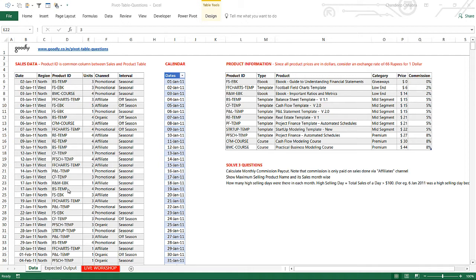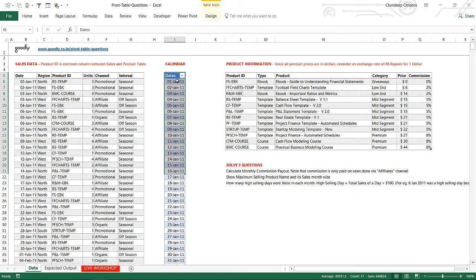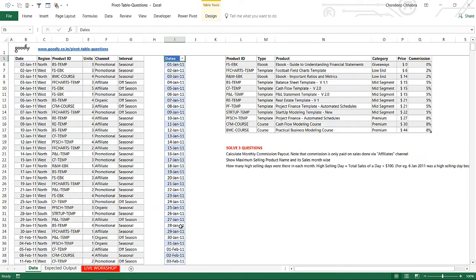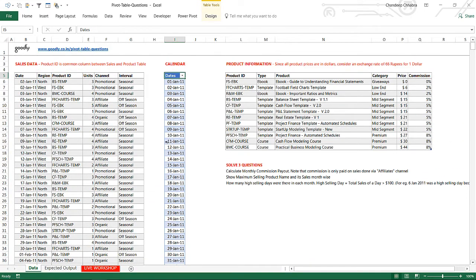The first thing I'm going to do is take all these tables. I've just added one more table which is a calendar table that has dates from 1st of January until the 31st of December 2012. So we have three tables: sales data, product information, and the calendar table, and I'm going to take those into PowerPivot.